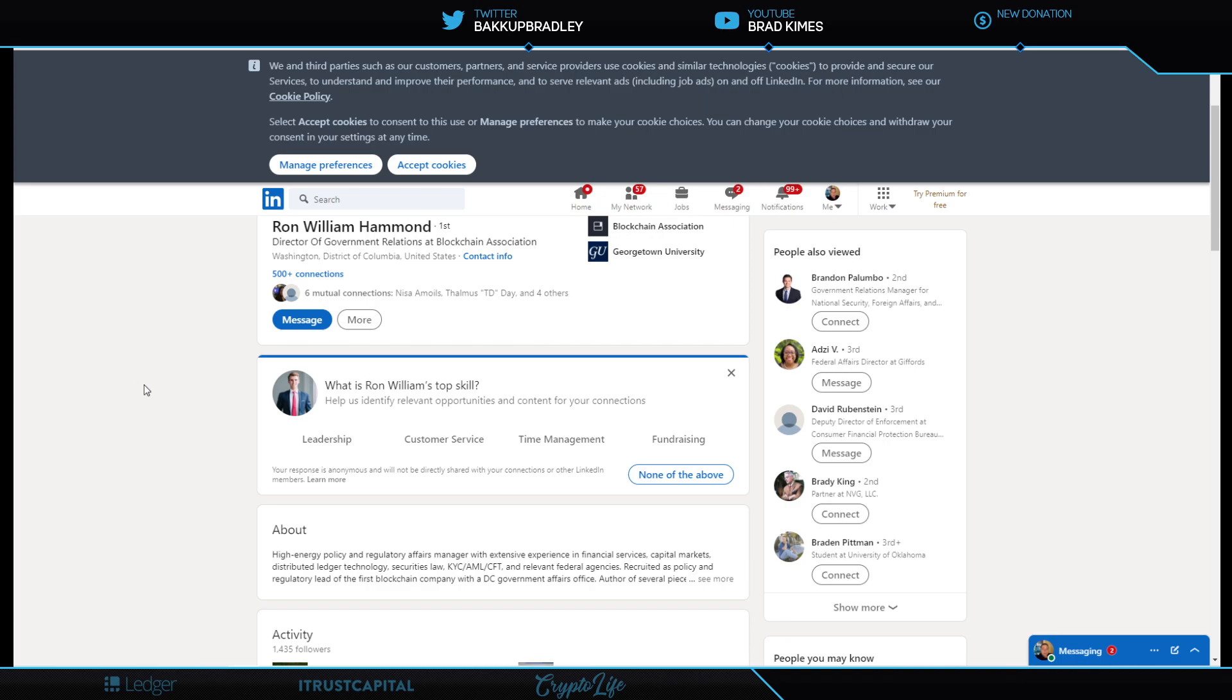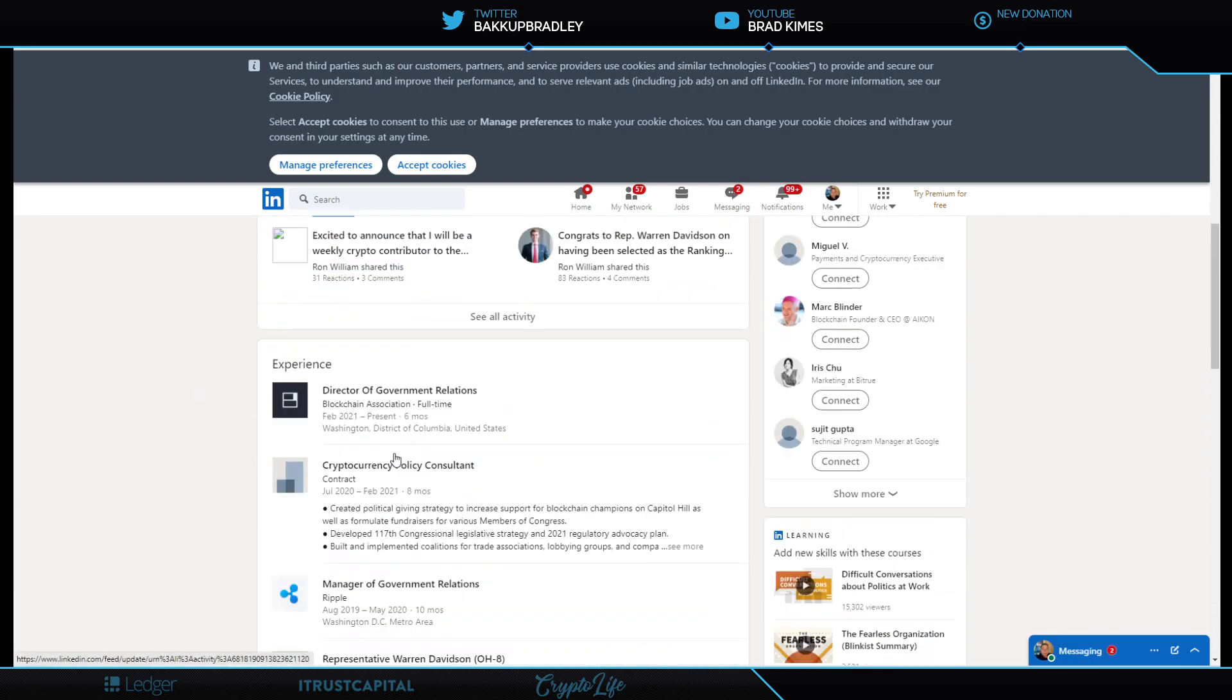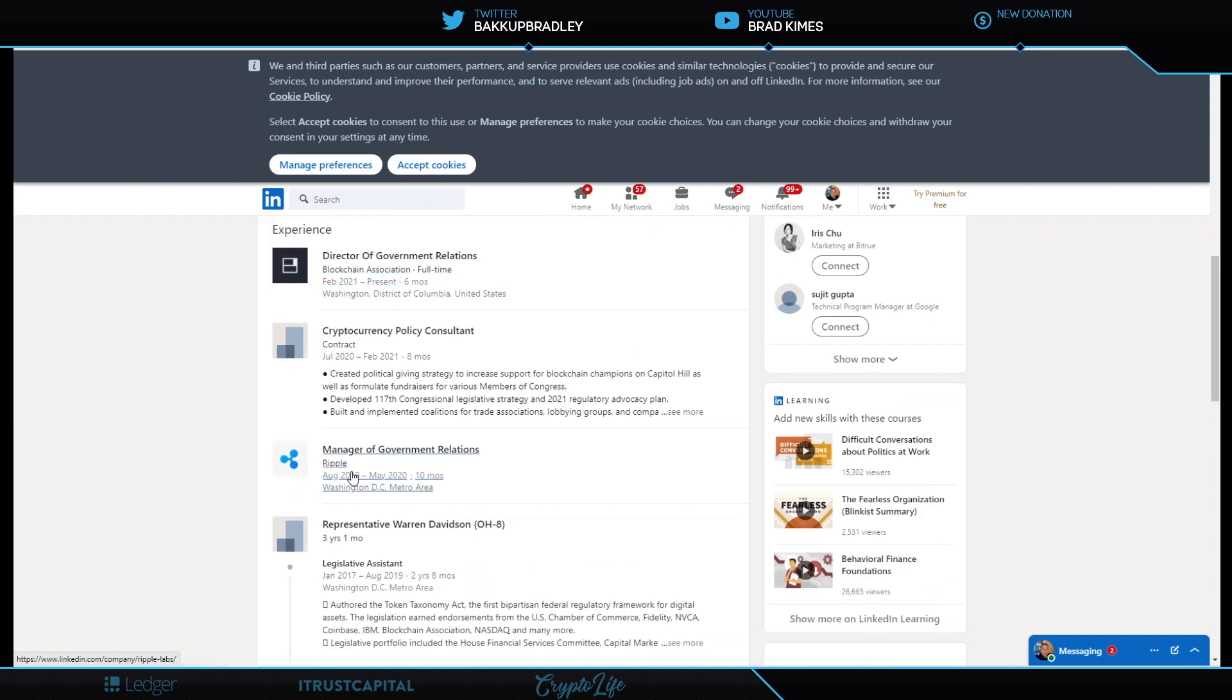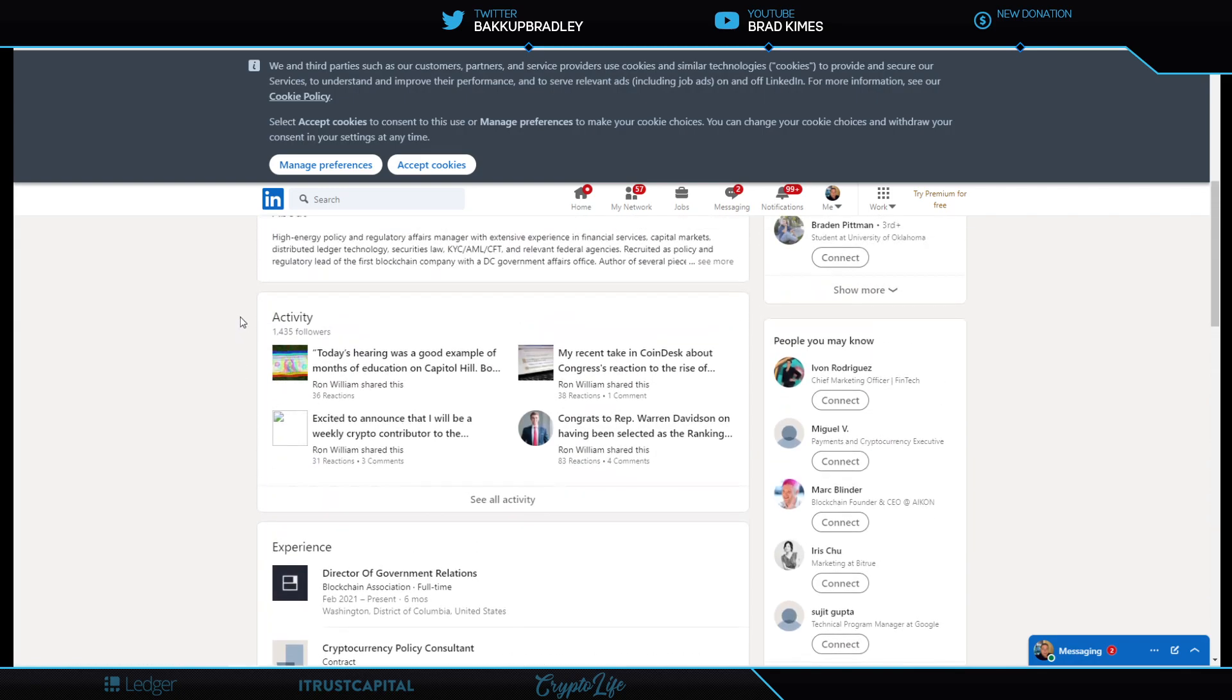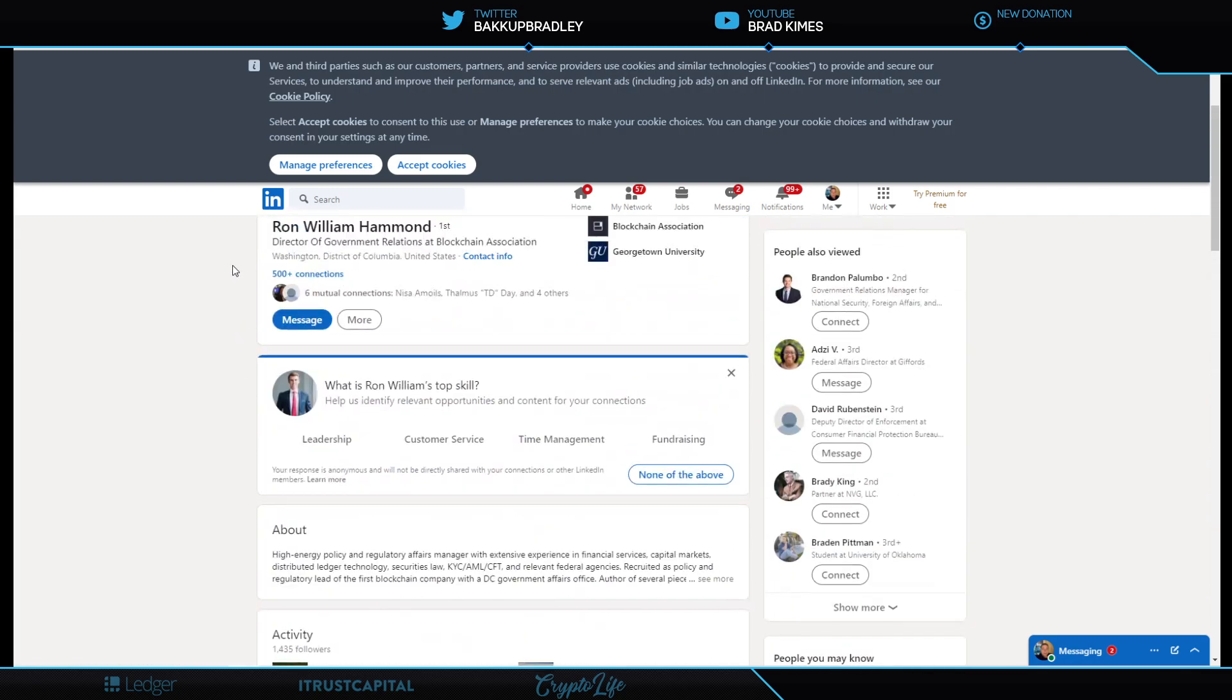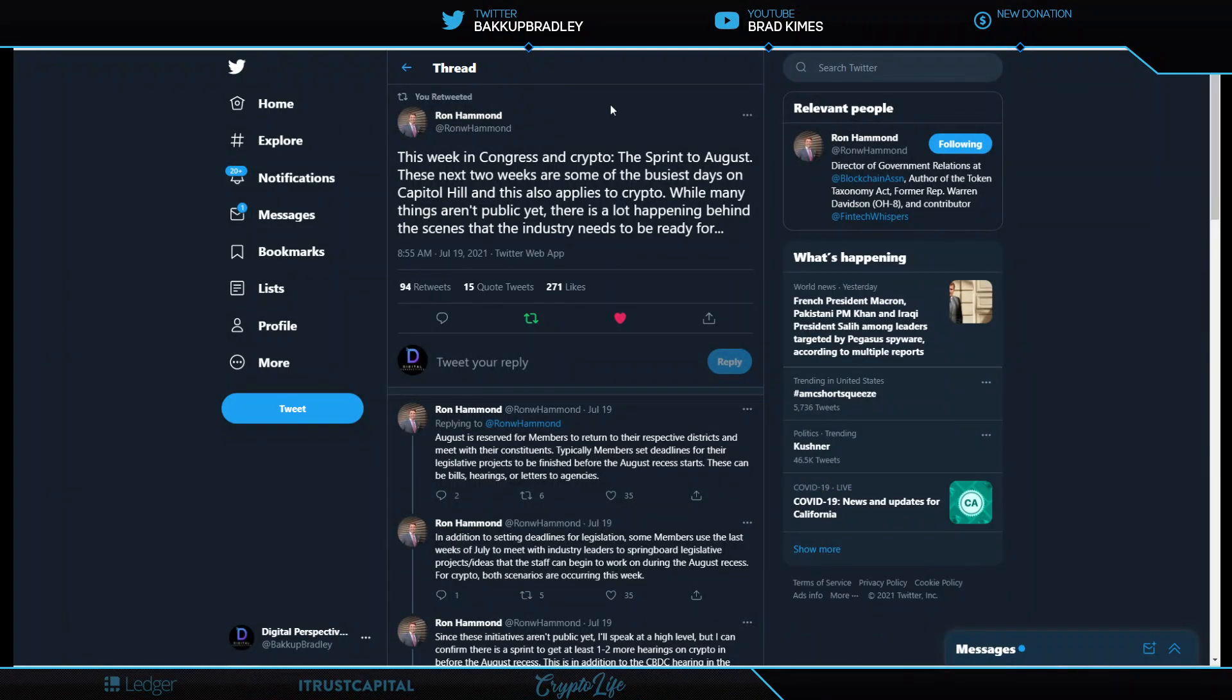And we know here, Warren Davidson also a part of the Securities Clarity Act, right? With Tom Emmer and others. Let's see. Take a look down here. You see, government relations is where Ron is now, director of government relations to present. He spent his time August through May of 2020 there, 10-month tenure at Ripple, manager of government relations. And then what do we have here? Well, just two days ago, he said, this week in Congress and crypto, the sprint to August.